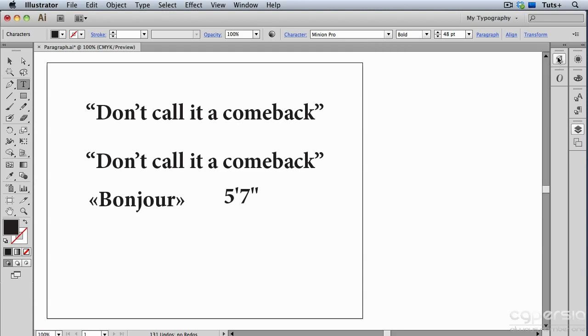In the next video, we'll see what to do with legacy text—that is, text that was created in an earlier version of Illustrator.